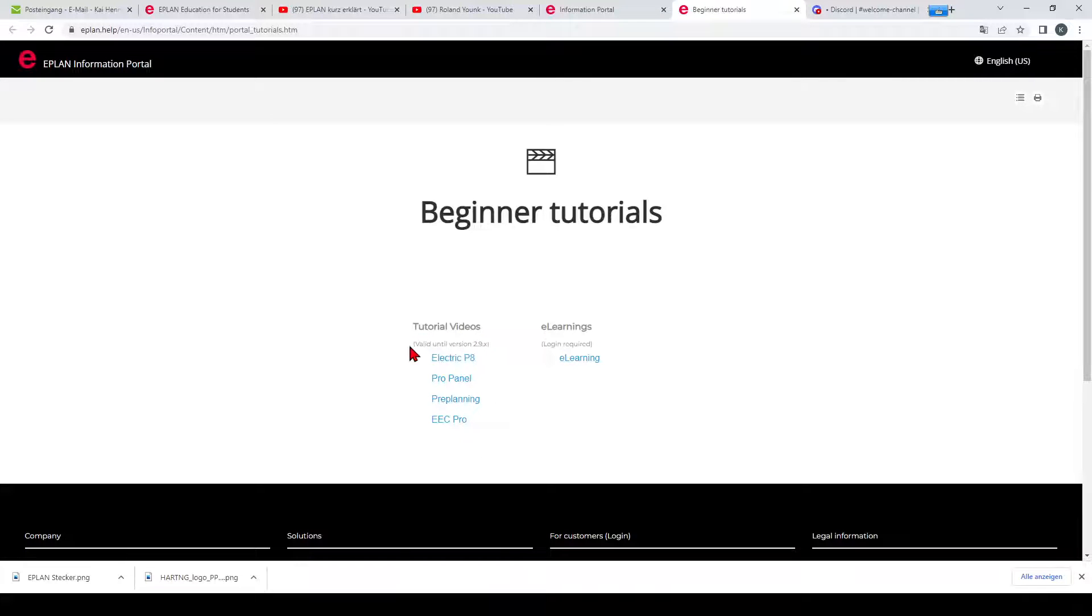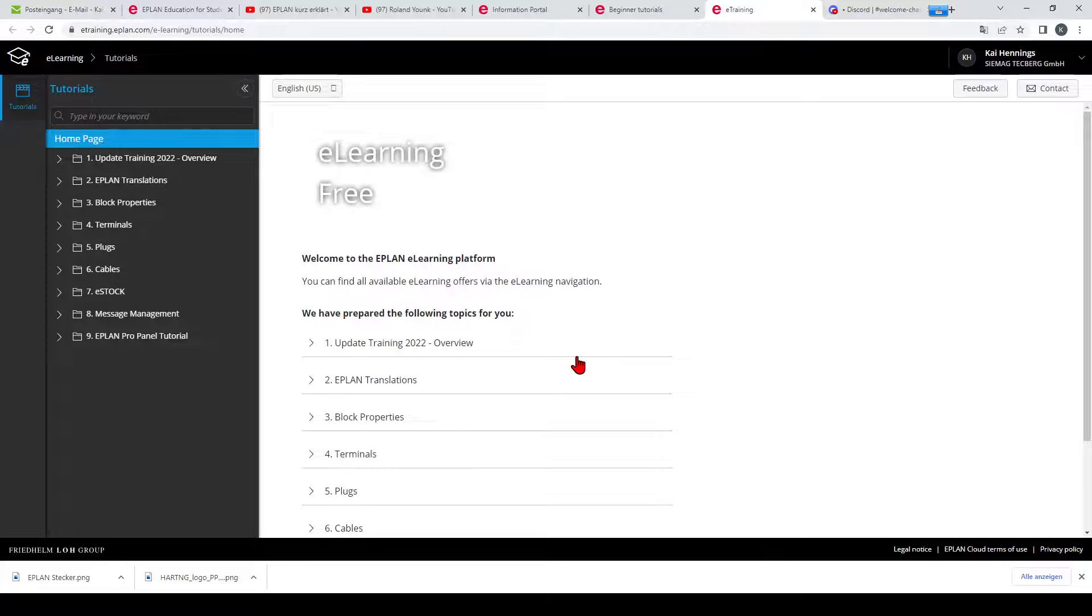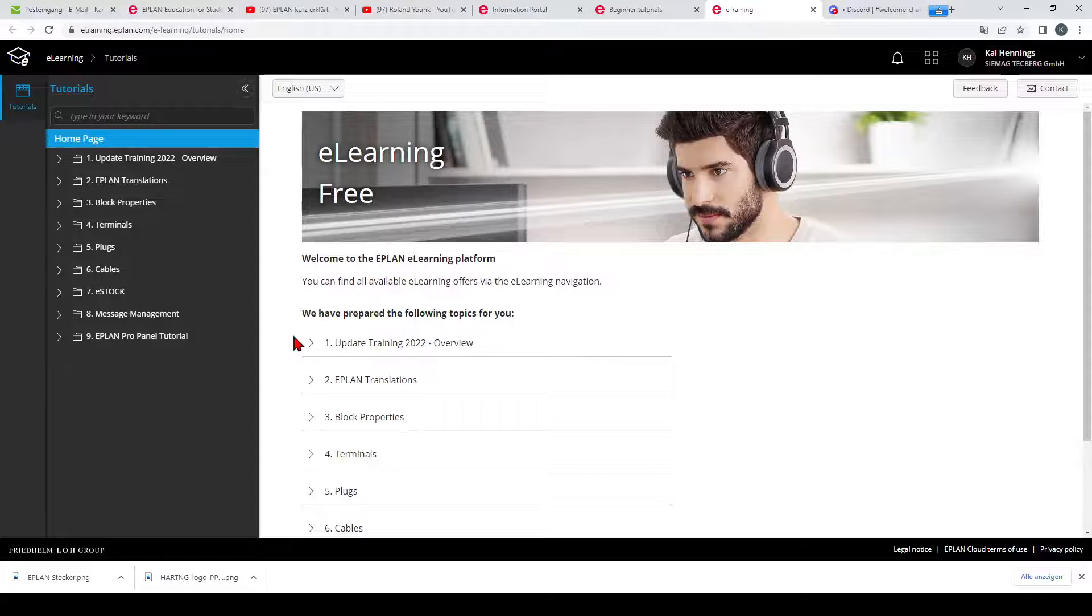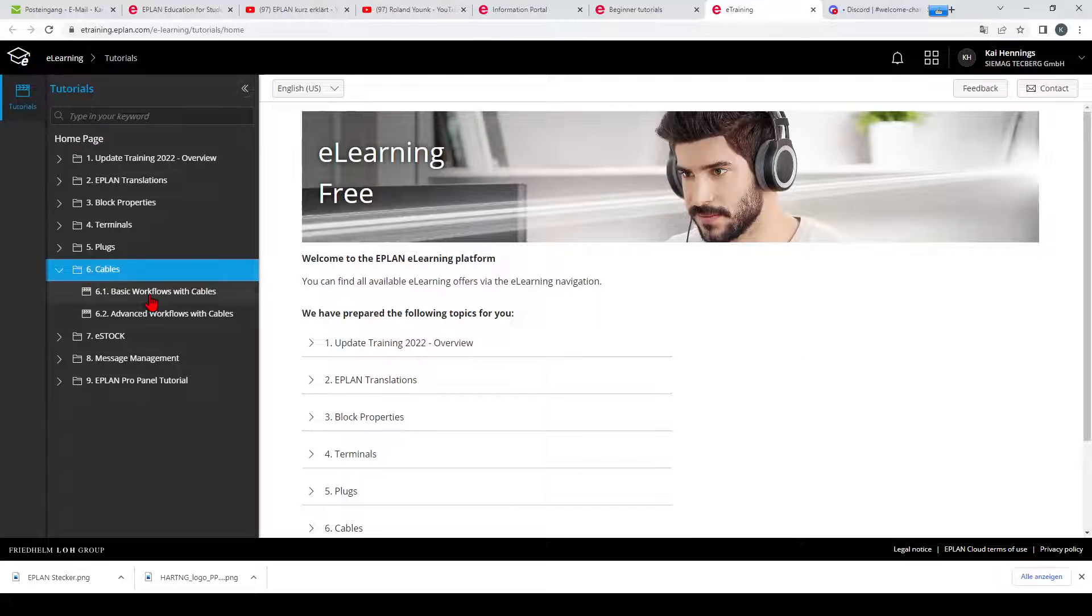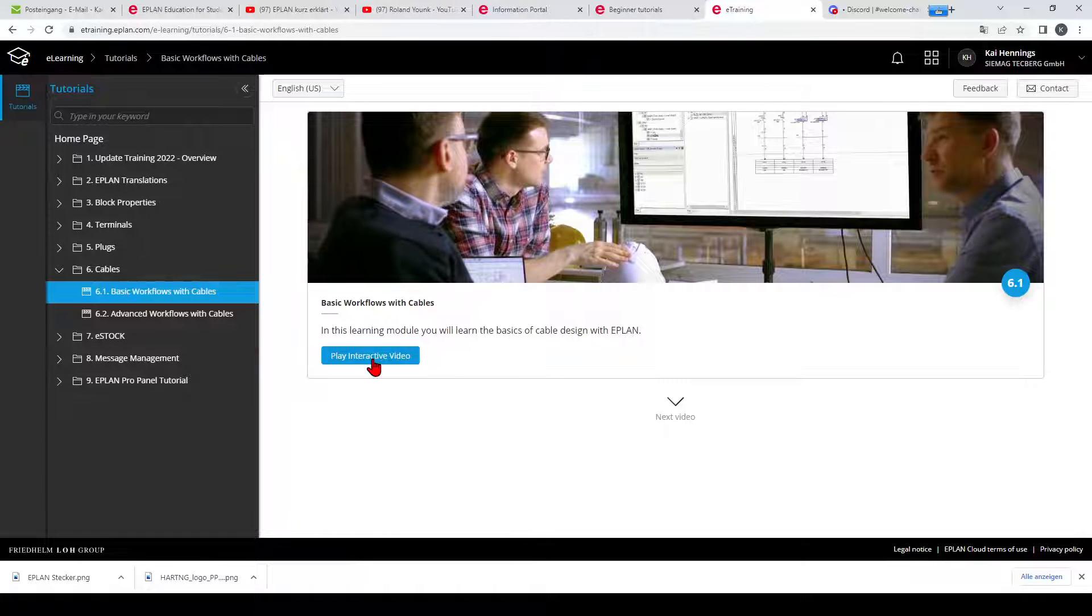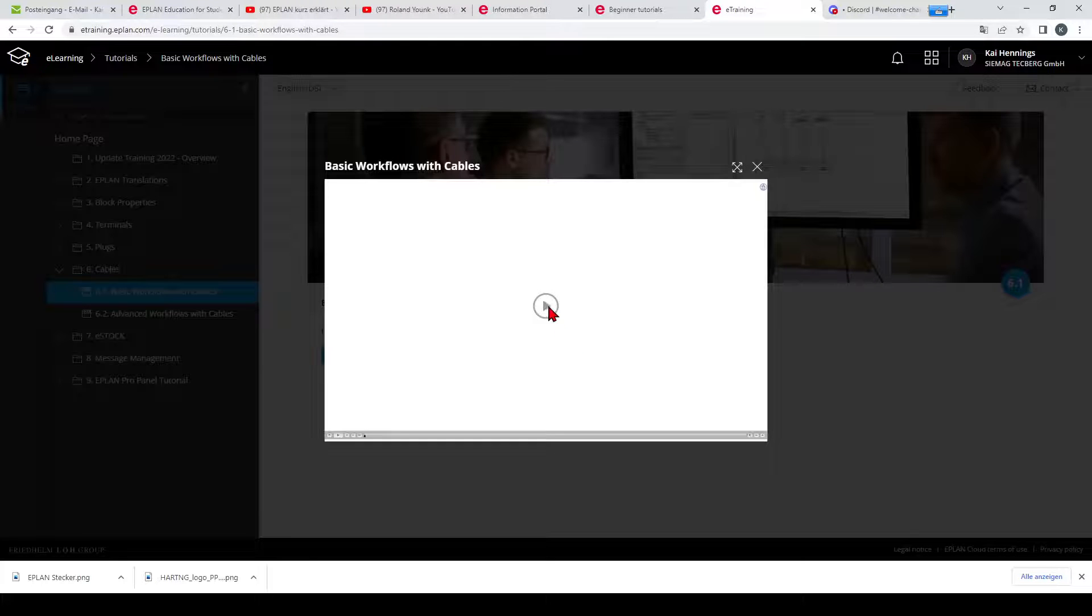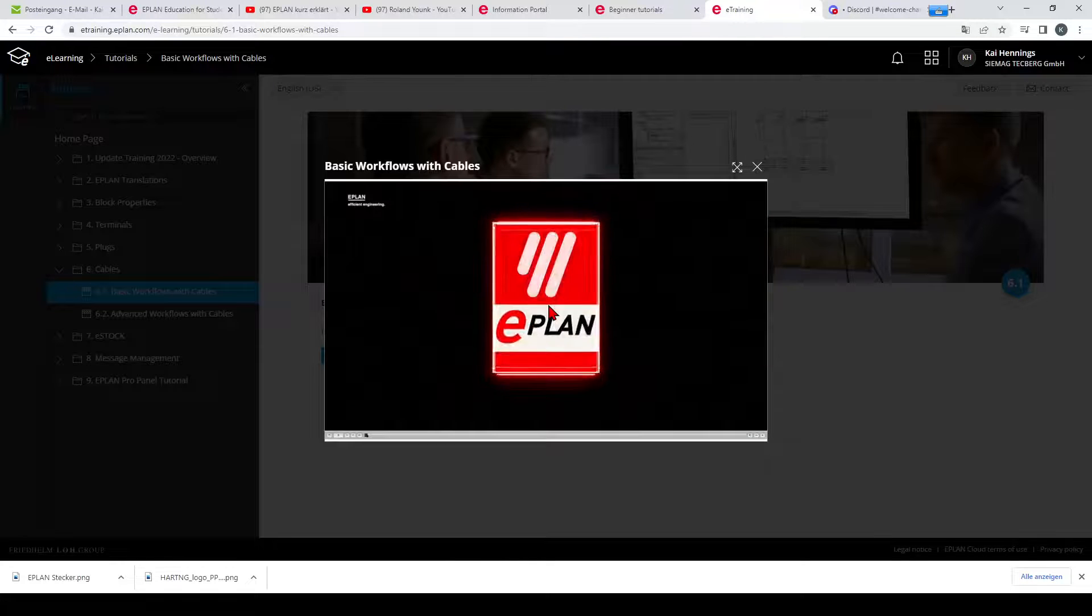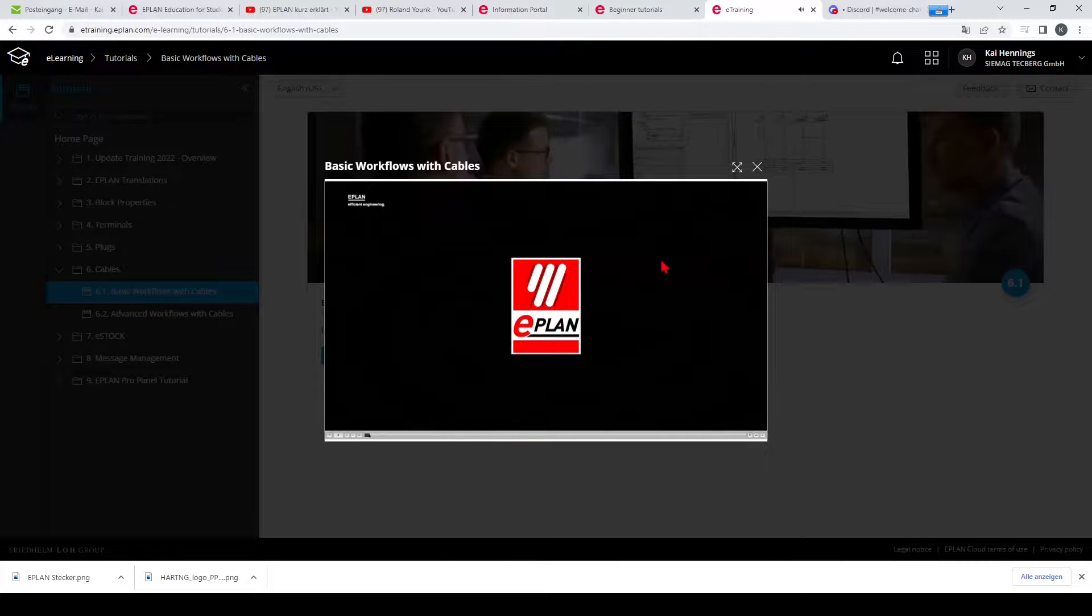So when we have a look on the eLearnings, it is necessary for you that you log in here with your EPLAN cloud account, and then you can see eLearnings. For example, if you want to know how it works with cables, you can watch a video directly here for free, how to insert cables in EPLAN. This is a really nice source on the internet.